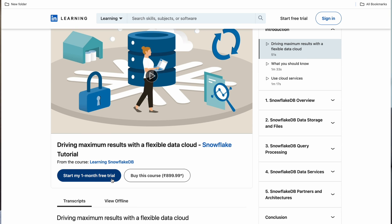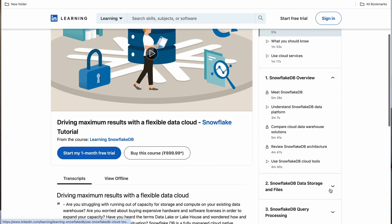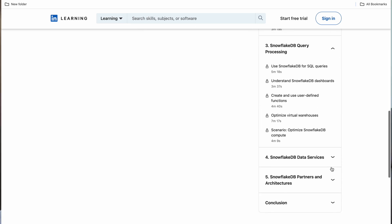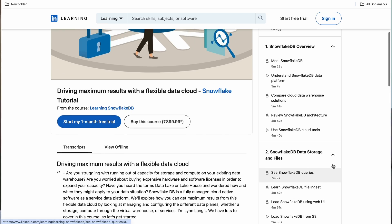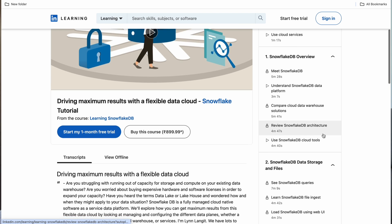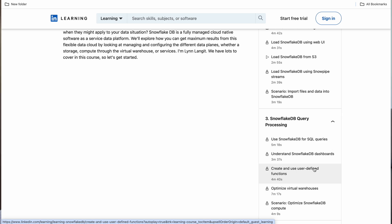For learning Snowflake basics, I found a really good course on LinkedIn Learning. LinkedIn comes with a one-month free trial, and the course I found here you can complete within seven to fifteen days — well within your free trial, so it's also technically free. This course covers Snowflake DB overview, Snowflake data storage and files, query processing, data services, and partners and architectures. A lot of these videos are not very long — for example, 'Create and Use User Defined Functions' is barely five minutes. I'd definitely recommend doing hands-on: just create free-tier accounts on GCP, Snowflake, Databricks, or AWS — because the learning you get from hands-on is really unparalleled and you can't get that just from videos or articles.